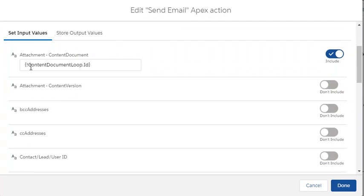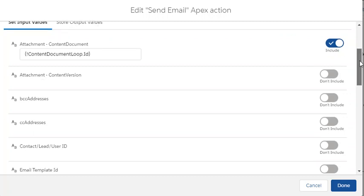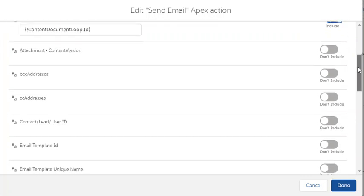So pull out the content document ID from the loop I had before, pardon for the variable syntax. Don't use the version, just use the latest.